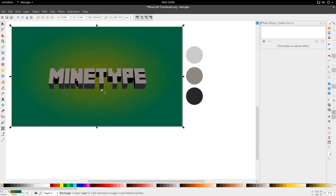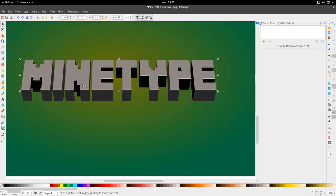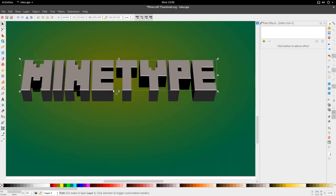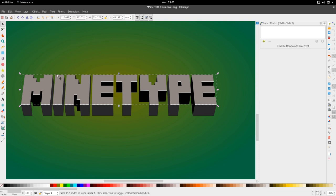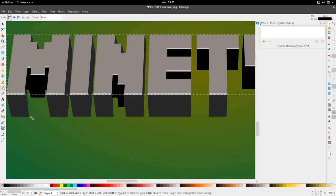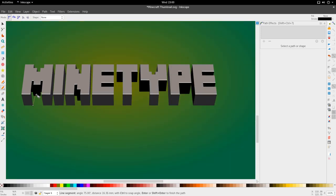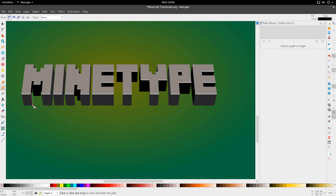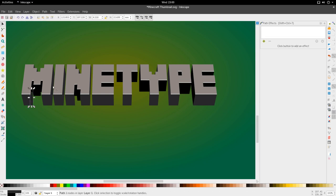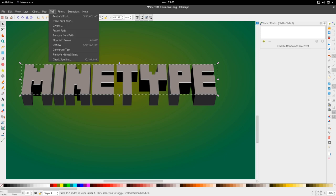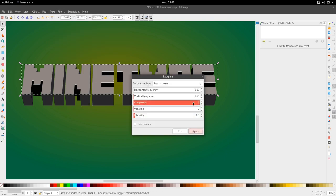Alright, and then for the last part now, we're just going to go ahead and make some of this, sort of make the highlight here a little grungy, like we're actually dealing with some rocks. Okay, so we're just going to go ahead and select the highlight, go to Filters, Distort, and then go to Roughen.